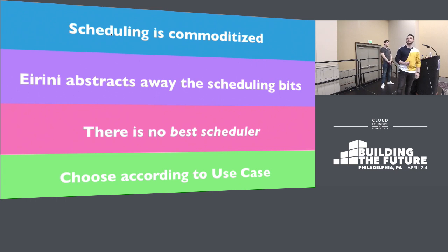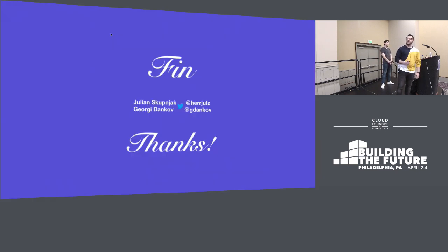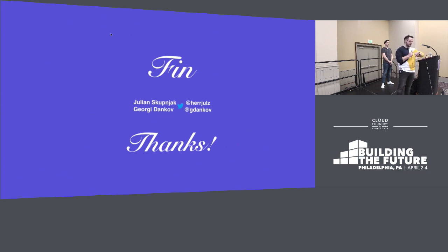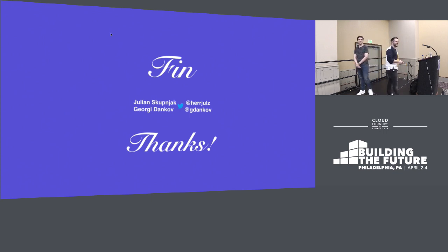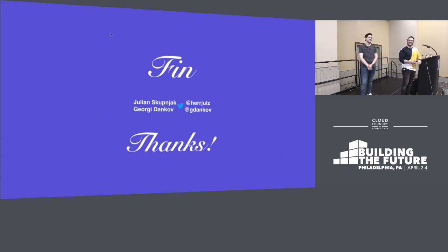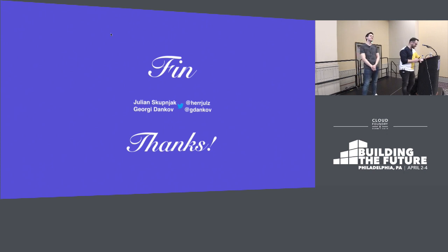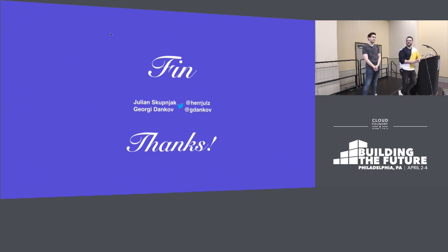Thanks for listening. We have another four minutes for questions.